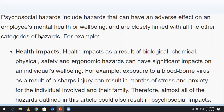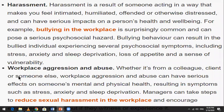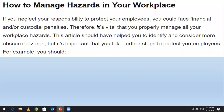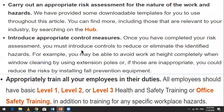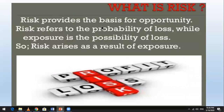Psychological hazards may have health impacts including harassment. Regarding risk: risk refers to the probability of loss, while exposure relates to the possibility of loss. Risk can be thought of as the chance of an event turning out in a way that makes you worse off.